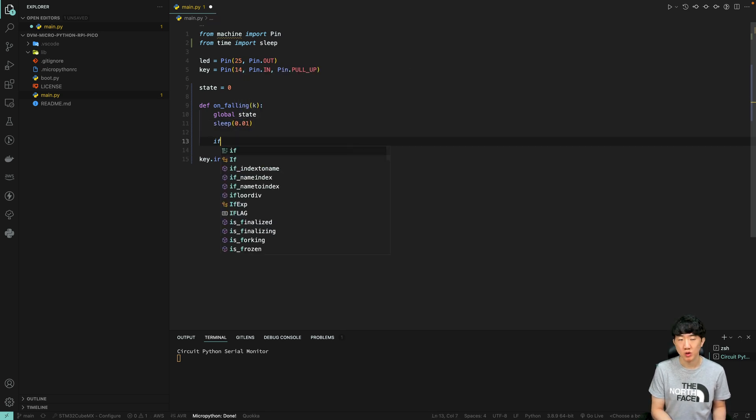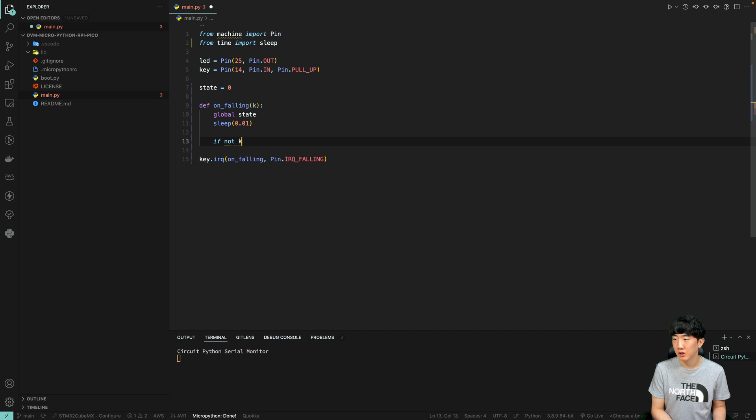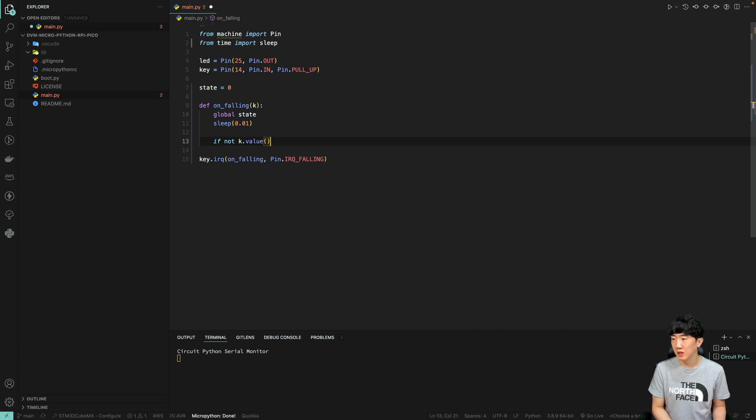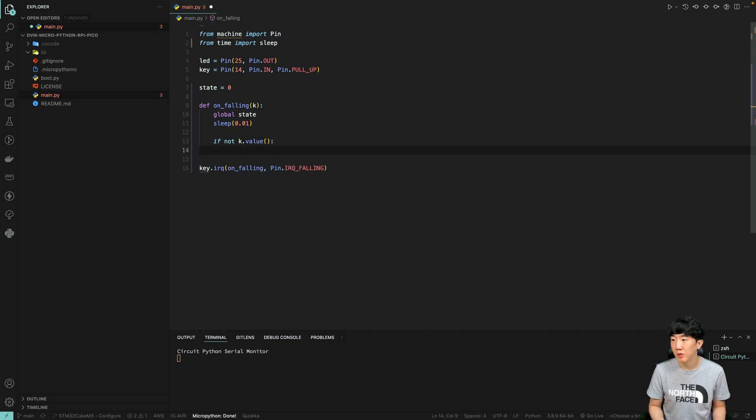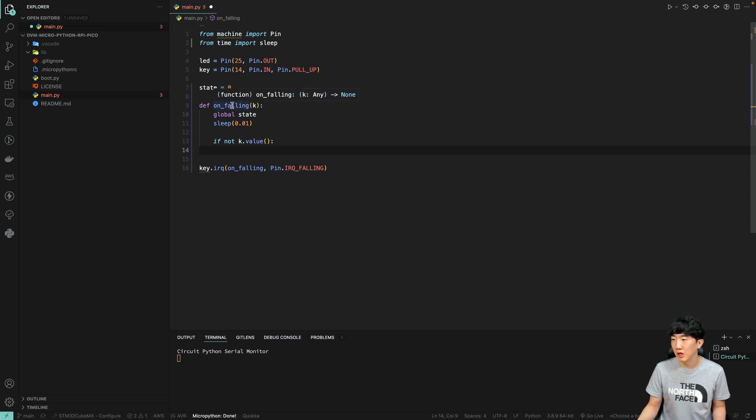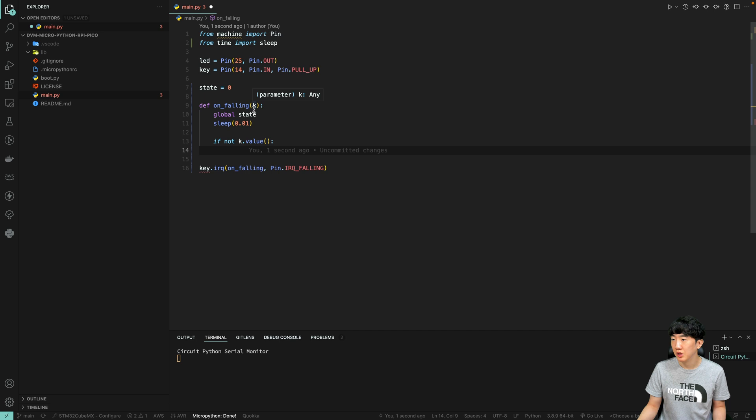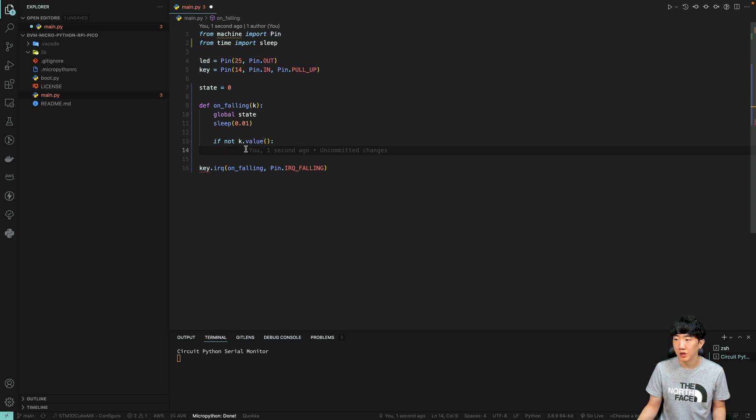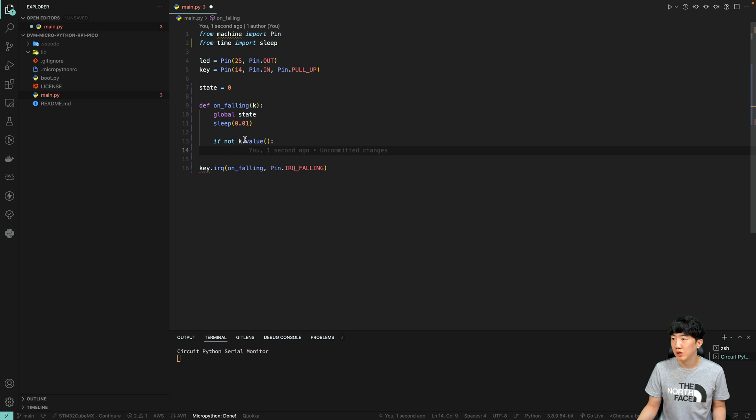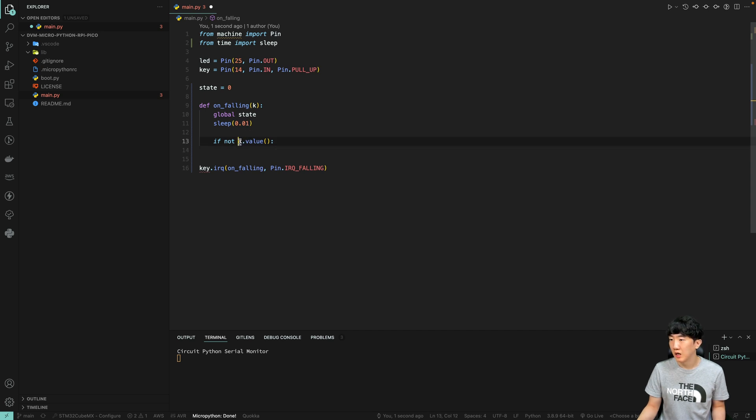After the delay, if not k value – key and k are essentially the same. When the interrupt triggers and this function is called, the value that comes here corresponds to the instance of this key. As I mentioned last time, it needs to be true, but since it is the opposite, it should be false.